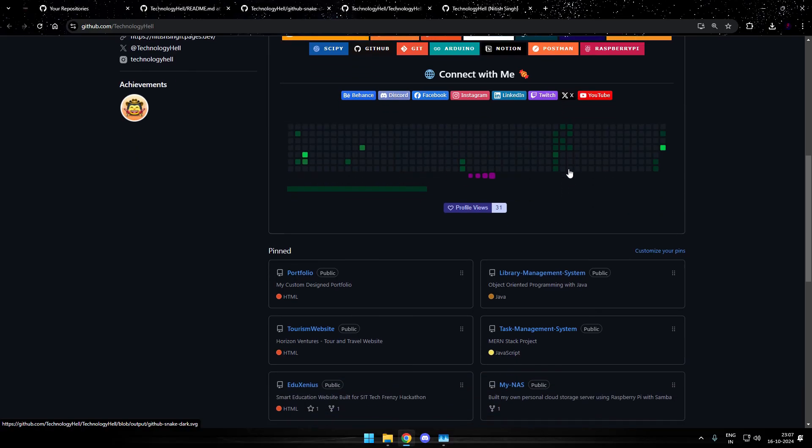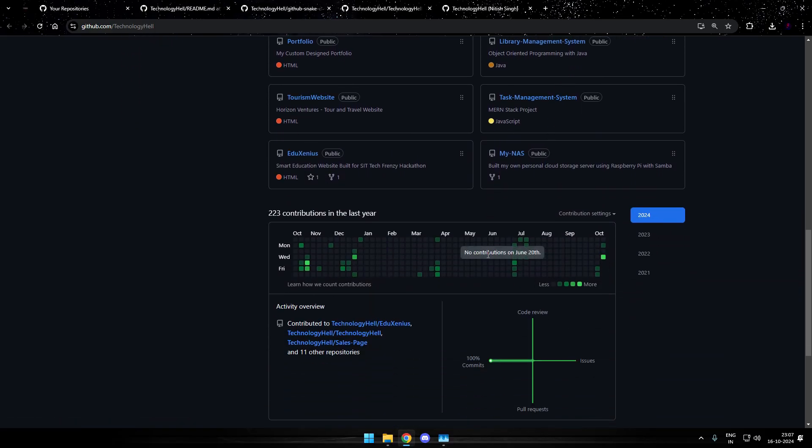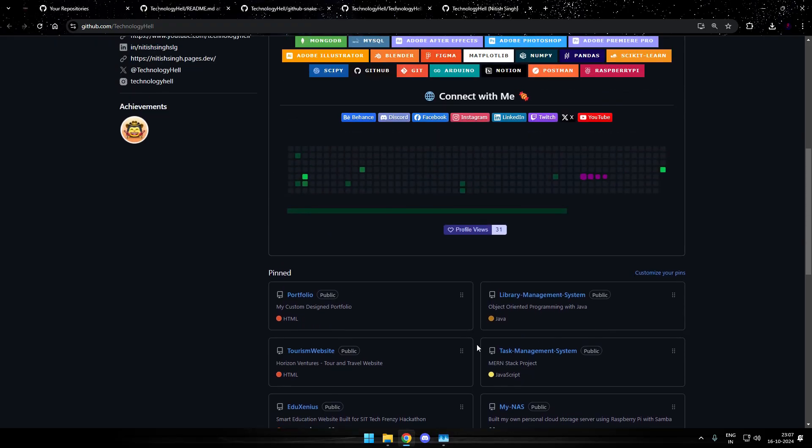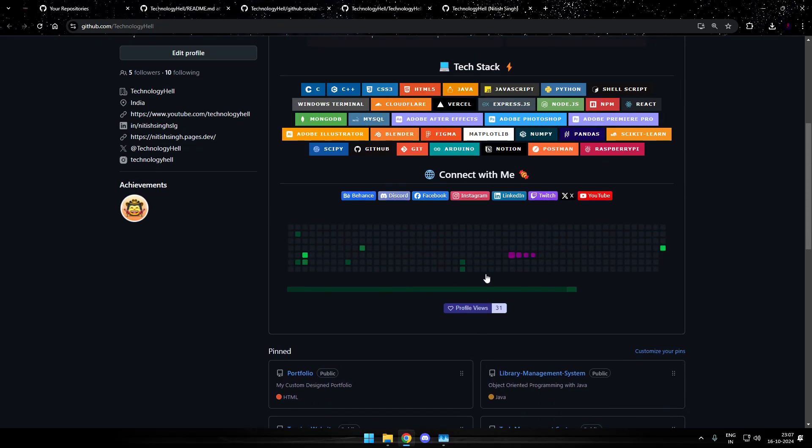It looks exactly the same as our current contribution chart. Because the workflow is fetching data from our present contributions and then generating this animation.